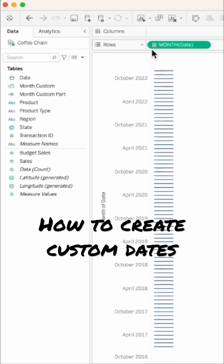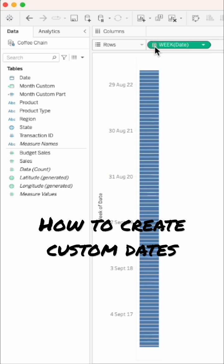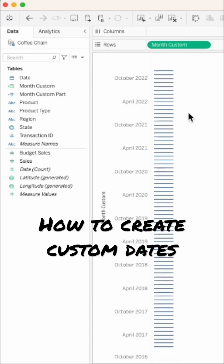If I look at continuous dates, when I click on the plus next to month, it drills down to the weekly level. But if I create a custom date for month, there's no longer a drill down.